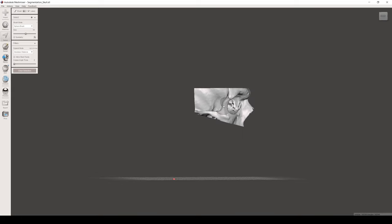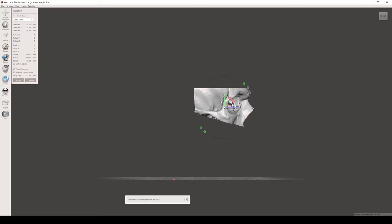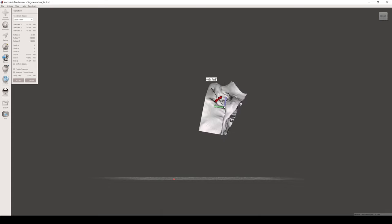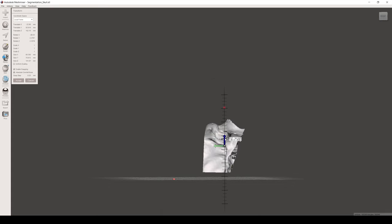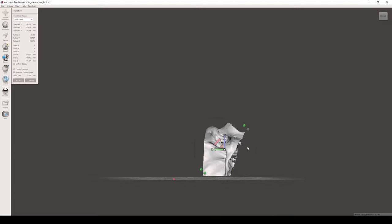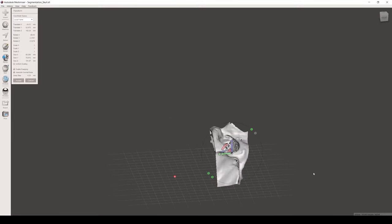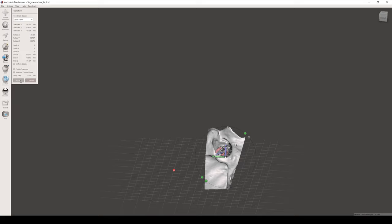We can then position our model in preparation for 3D printing using the Transform tool. Once we're satisfied, click Accept.